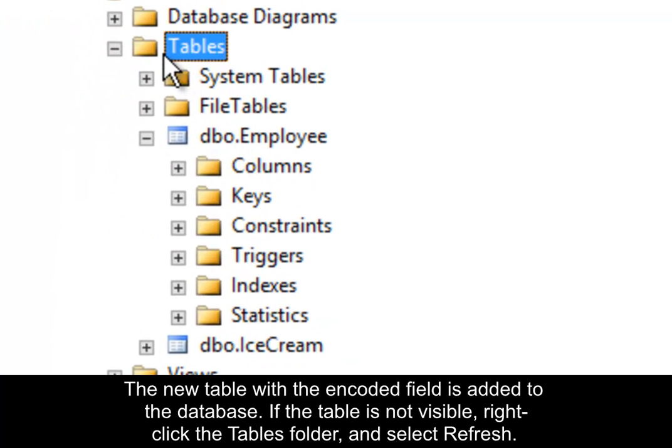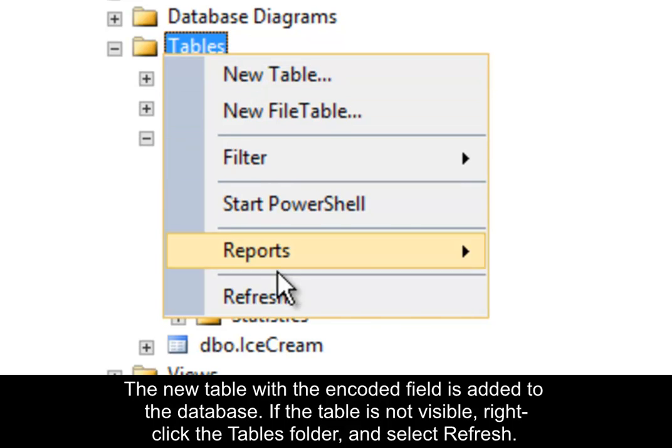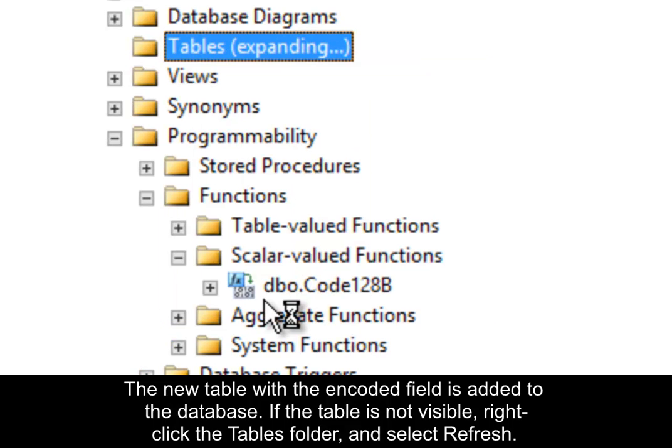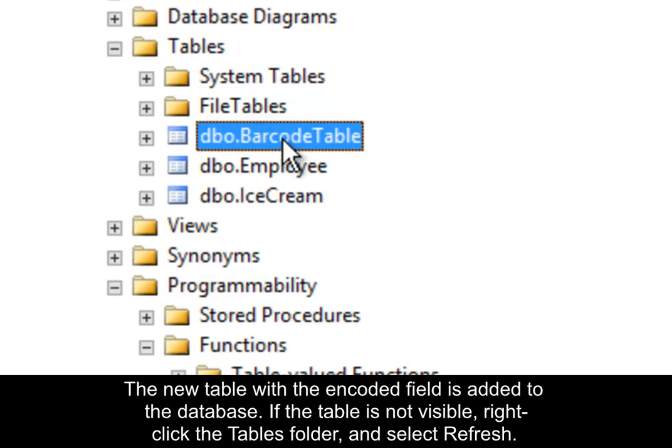The new table with the encoded field is added to the database. If the table is not visible, right-click the table's folder and select Refresh.